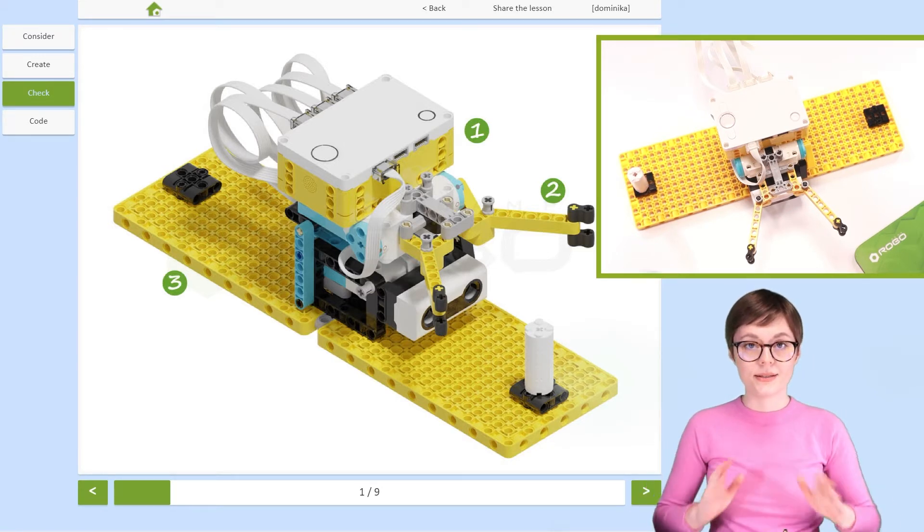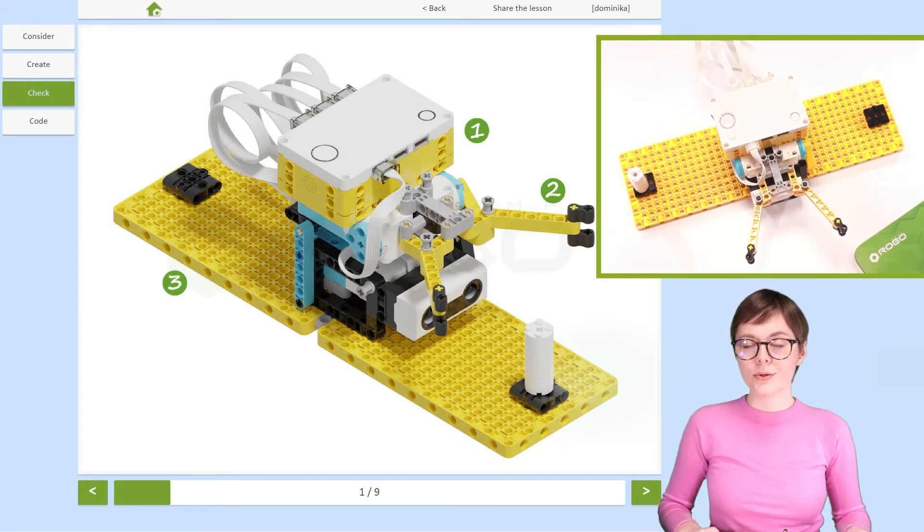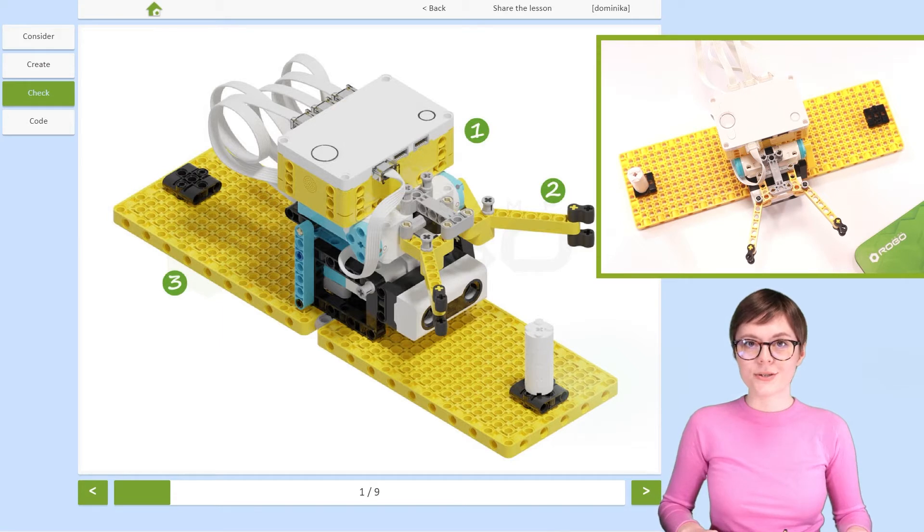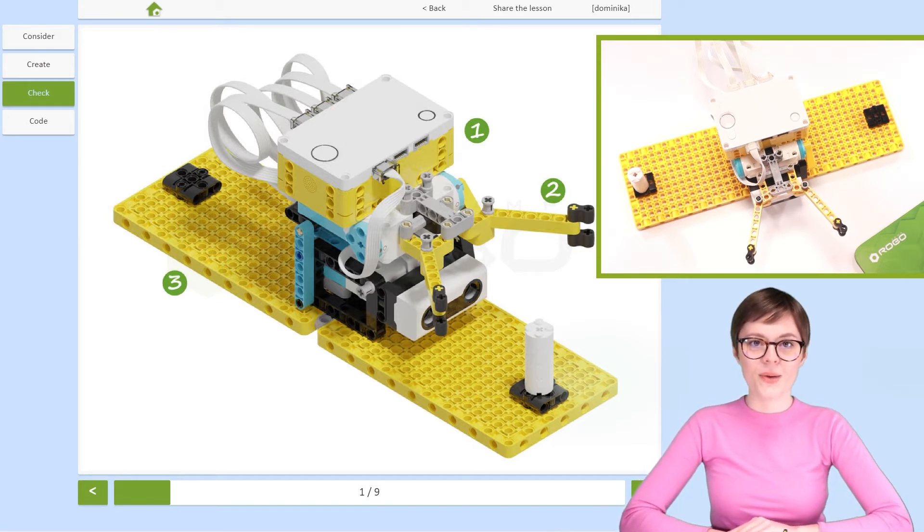And now, let's check out all the interesting things about this robot.